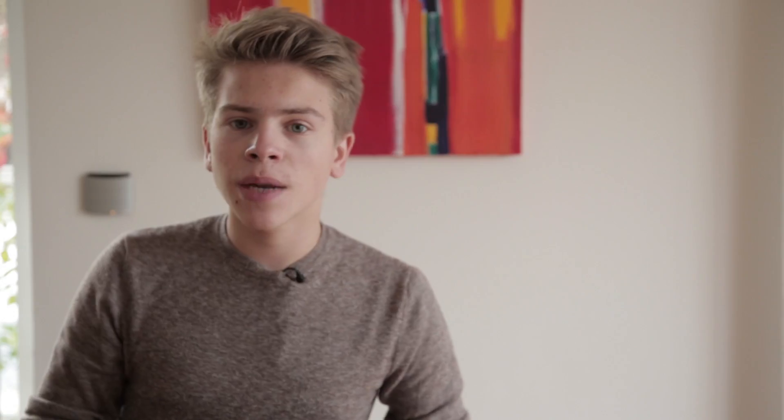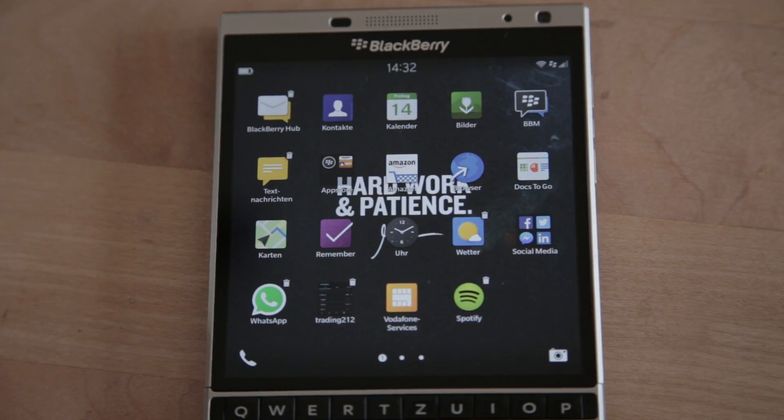Sadly, BlackBerry 10.3.2 has a problem with deleting apps. Most of the time, if you click on the cross on that Android APK file, it'll just show you that it isn't on your phone anymore, but in reality it is still on your phone — you just can't see it. This is a problem because it will still run in the background and use your battery or your storage.